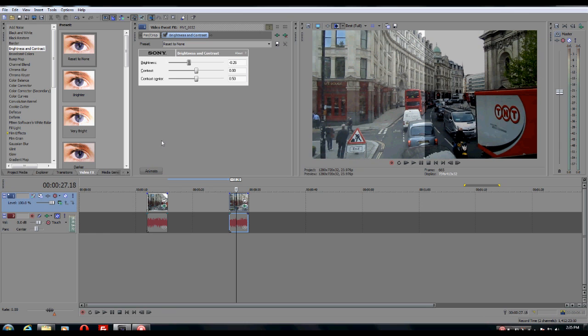Okay. All right. So those are the main ways to access the video effect options in Sony Vegas Pro 10. This is pretty basic, pretty simple.